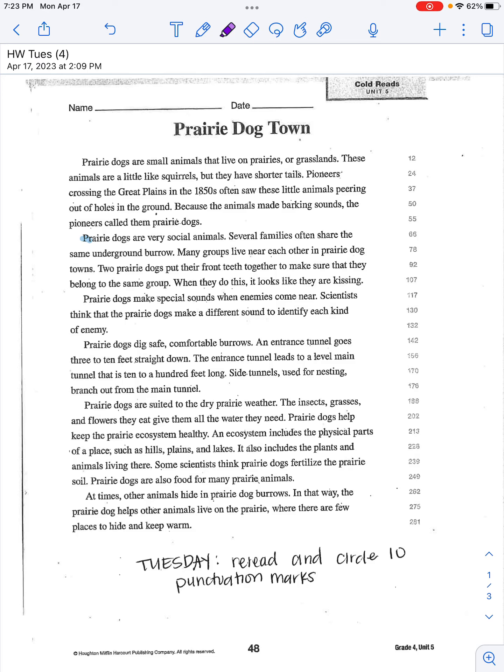Okay boys and girls, today is Tuesday. On Tuesdays we are rereading and circling 10 punctuation marks.